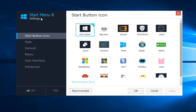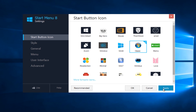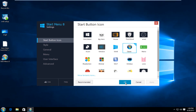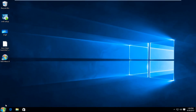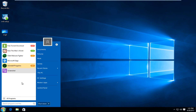And now Start Menu 8 is open. We can select what kind of start button we're looking for, at least in terms of what it's going to look like. I'm going to left click on the classic start button and then click Apply and OK. We can see our start button down here looks just like a Windows 7 start button. If we left click on that, we can see our start menu has definitely changed and resembles a much greater appeal to people that really like Windows 7.